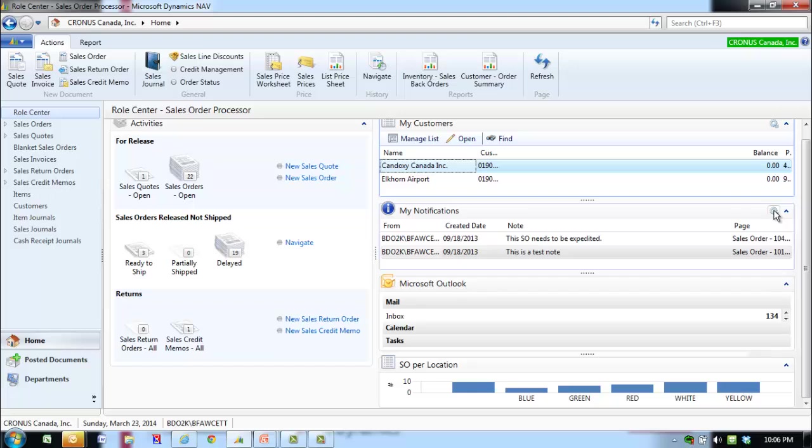You may find that there is too much information in your home page. Microsoft Dynamics Nav allows you to remove a pane, for example, Activities, My Customers, and My Items, so you can tailor the information that you want to see.